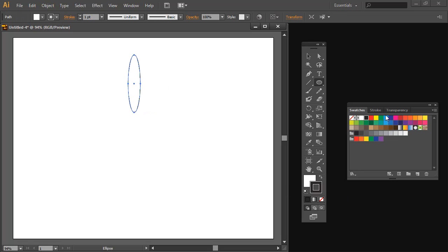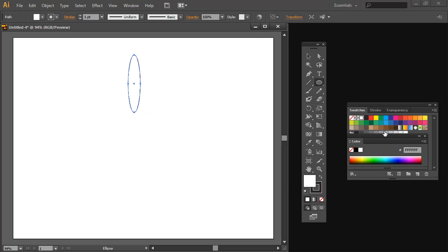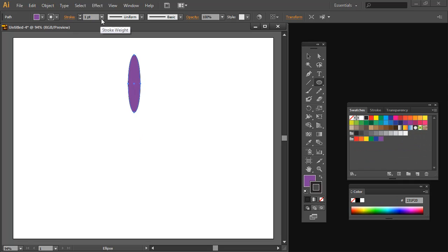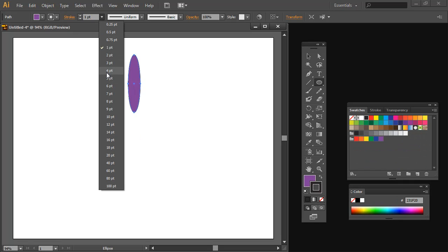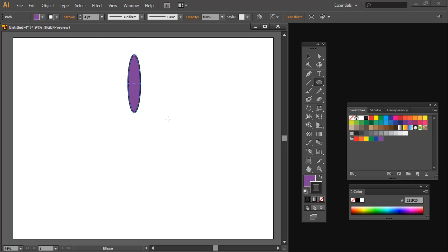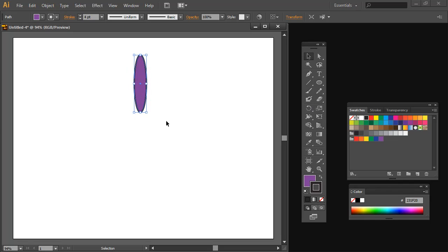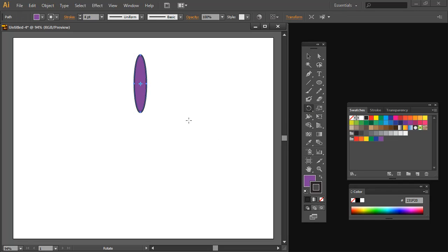I'm going to fill this oval with a purple color and I'm just going to extend the stroke to about four points. Now I'm going to click the Move tool to just position it where I want it to be and then select the Rotate tool.